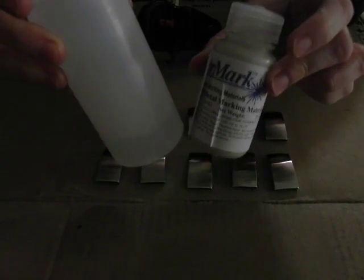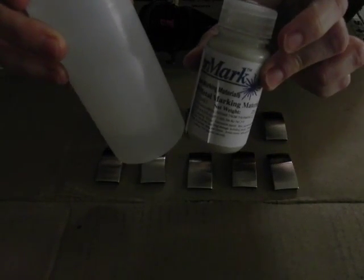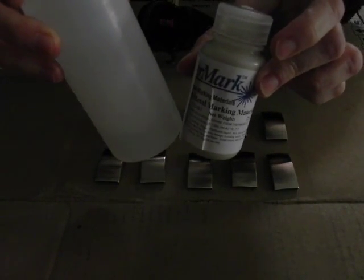When we are mixing the Surmark solution, and I have the smallest container here just so it fits on the camera, but we do have much larger containers. It is two parts denatured alcohol to one part solution. I've already entered in two ounces in this bottle as I cannot pour very well on camera and I would end up making a huge mess. So I have two ounces in this bottle.